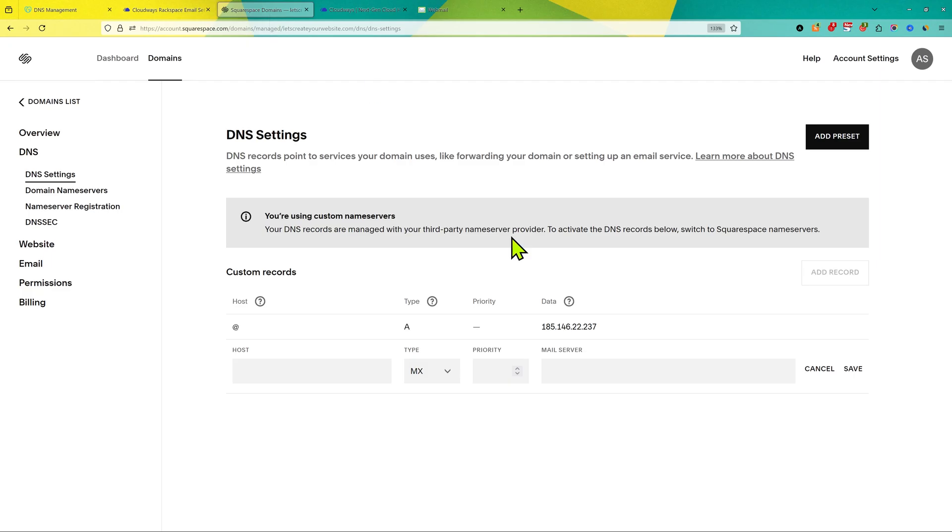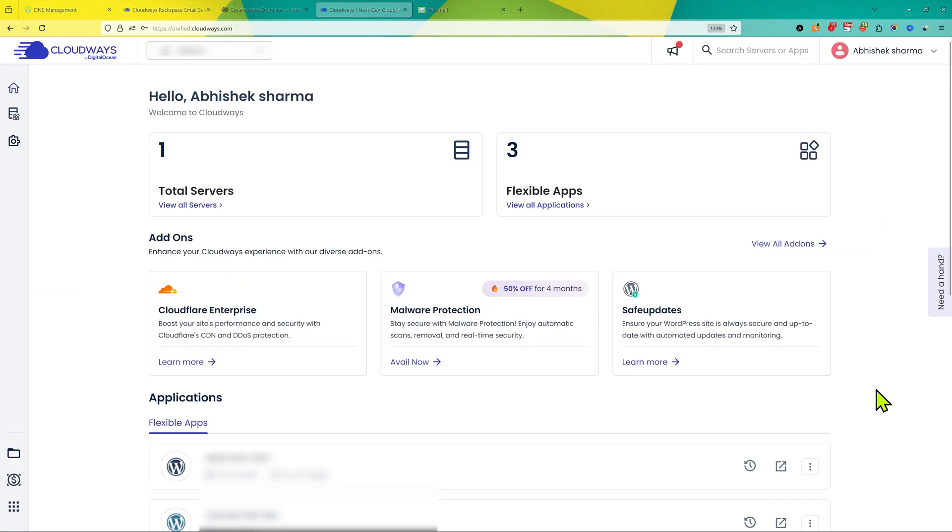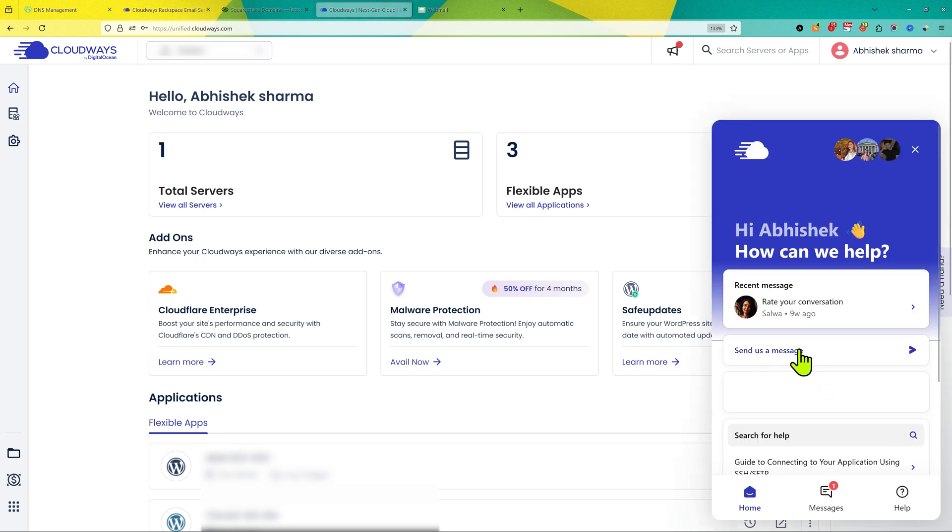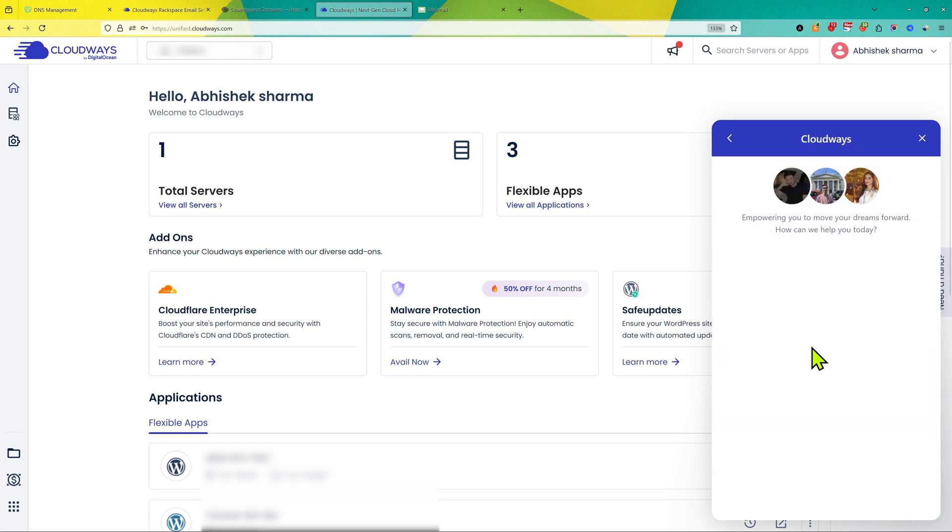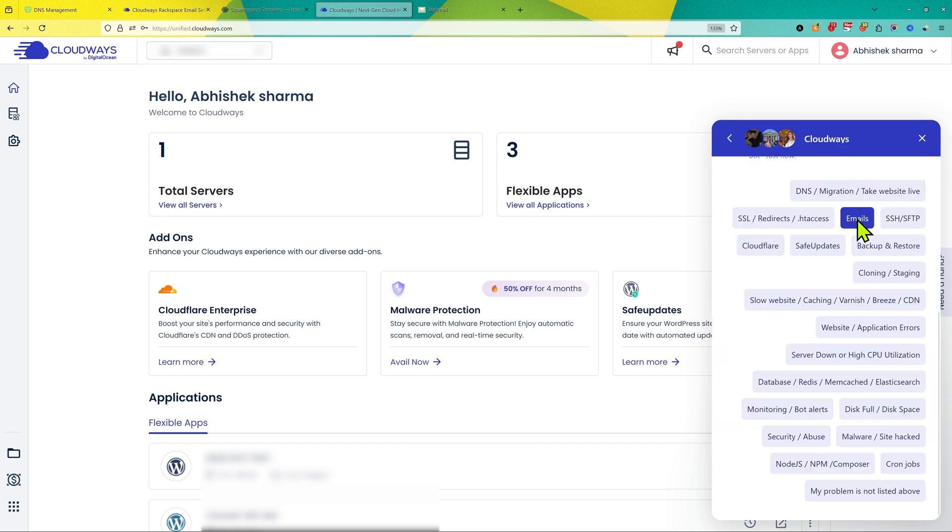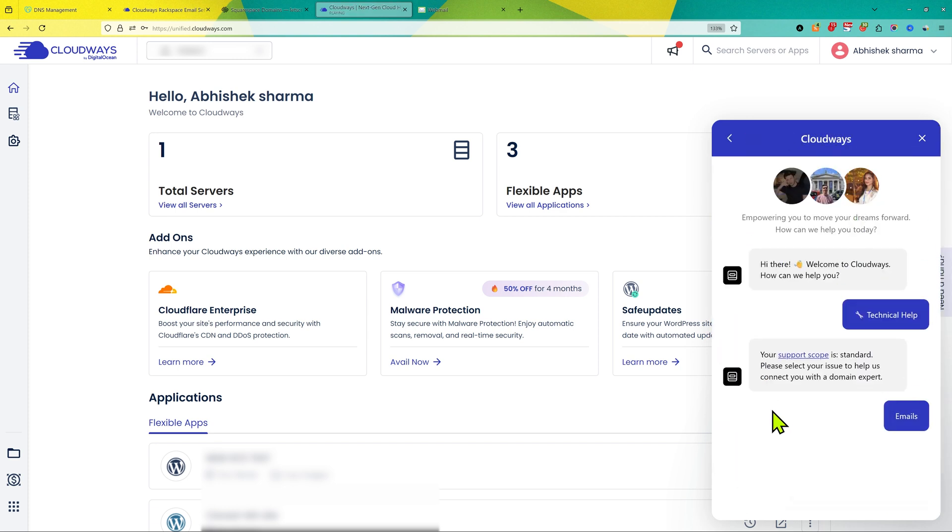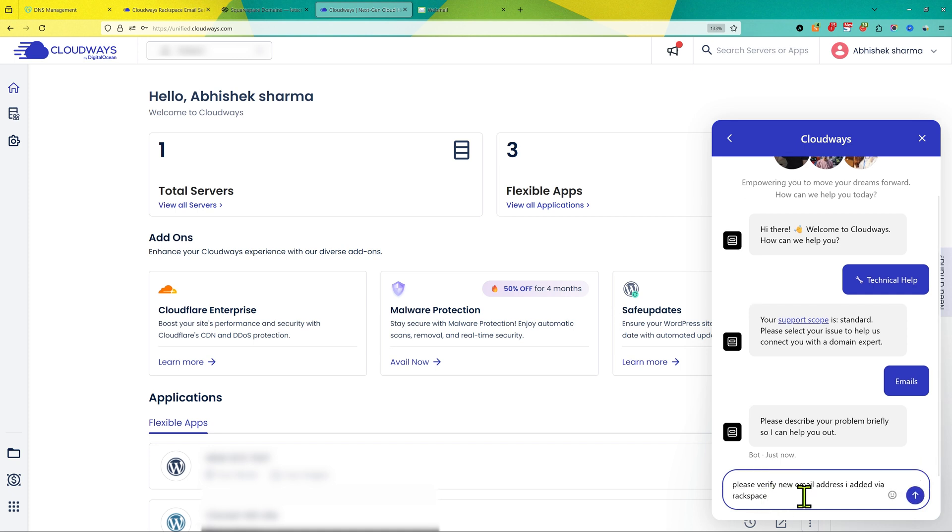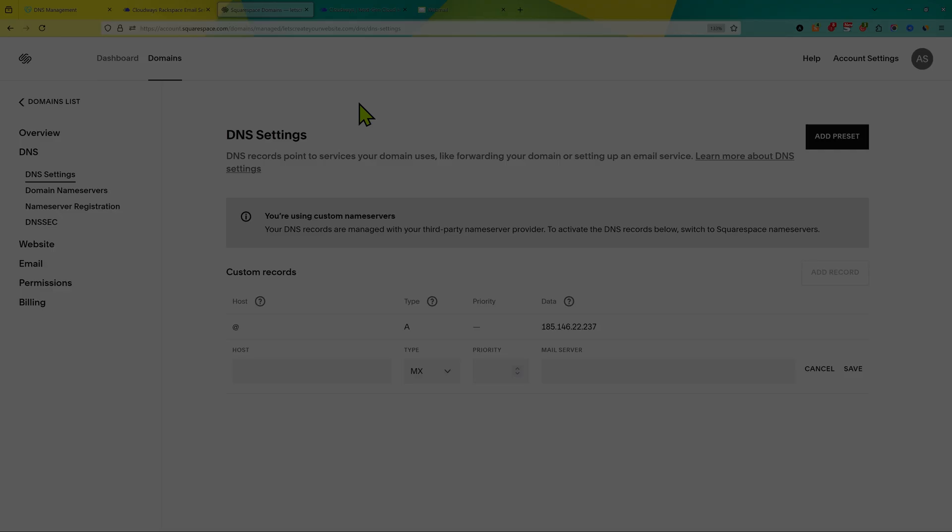And guys, one very important thing on Cloudways: you need to verify your email account. So what you need to do here is click on need a hand when you log in to Cloudways account, then send us a message and then go to technical help and then select emails. And then write here, please verify new email address I added via Rackspace. This is a really important step to verify your email to make it properly work and receive emails on your new email account. Hope you liked the video.